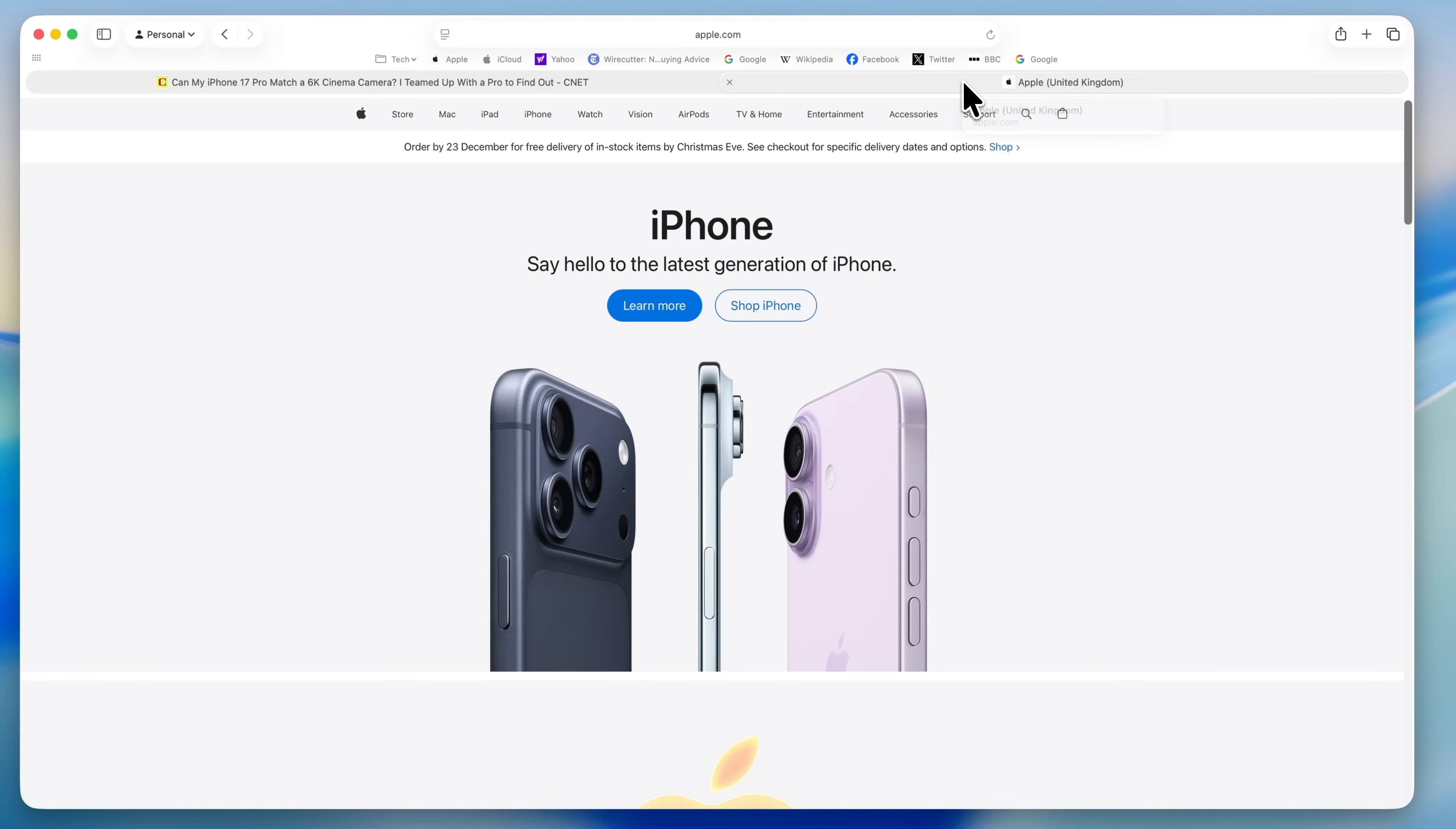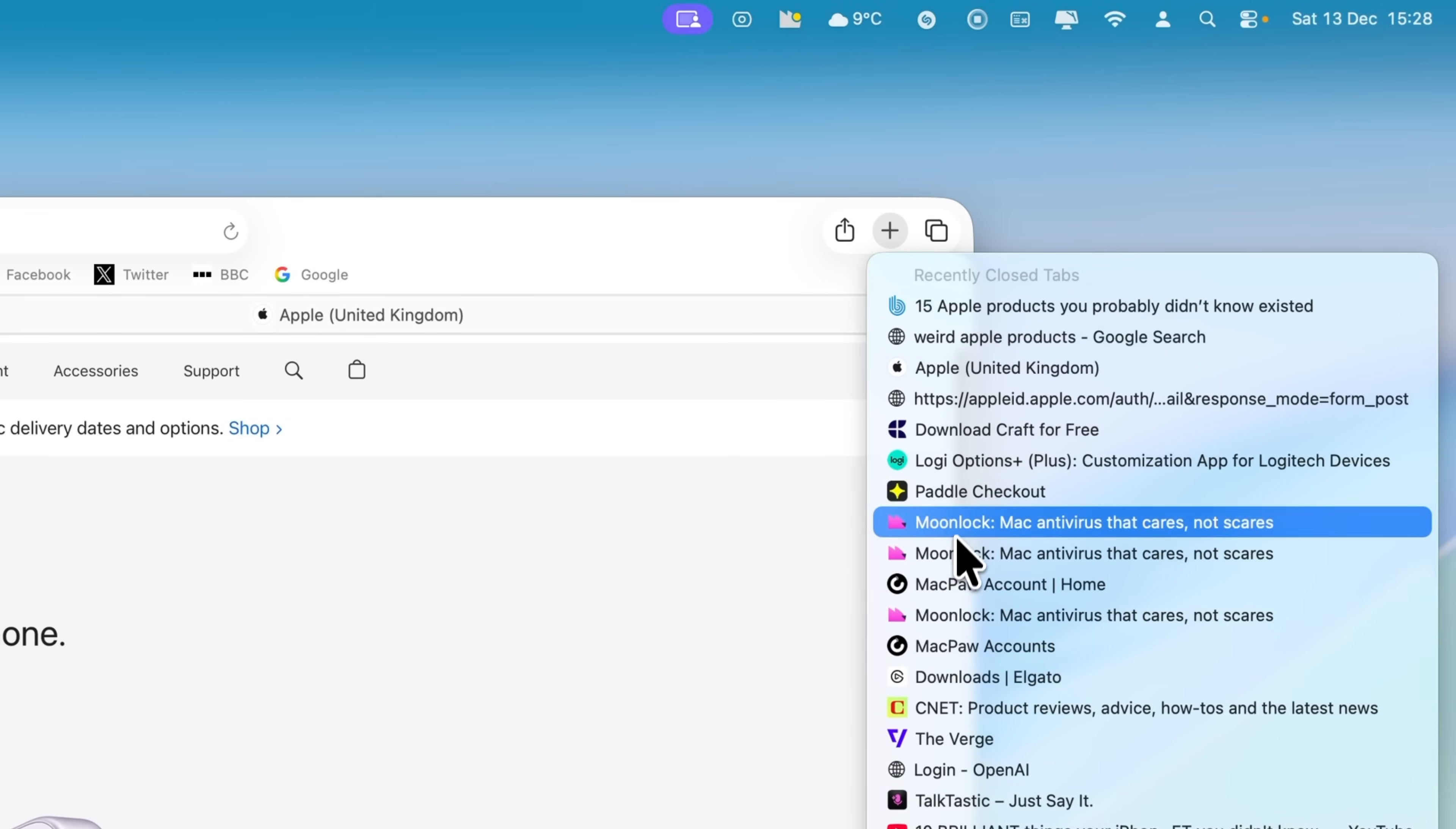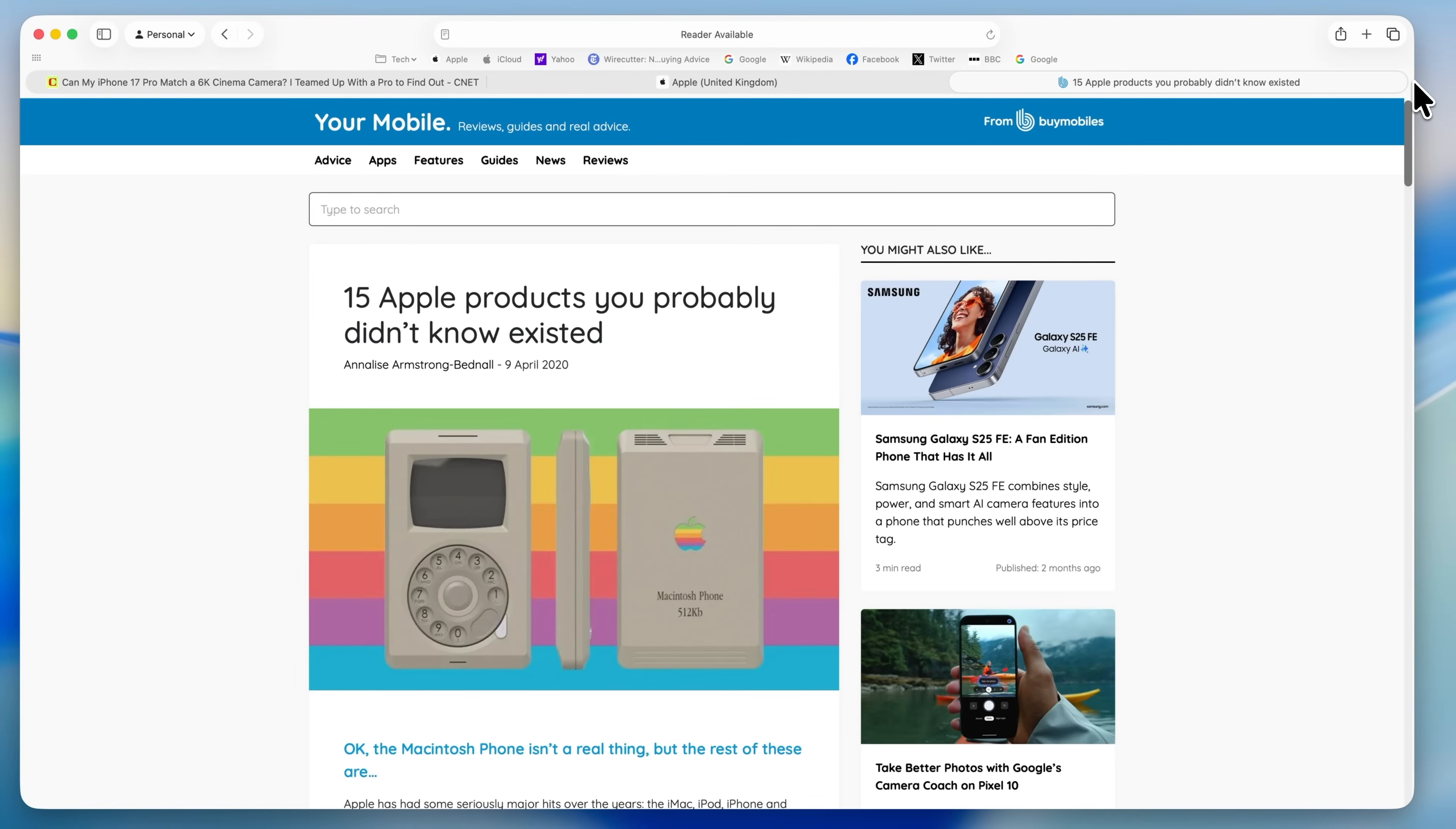Up in the top right of Safari, you've got the plus button for opening a new tab. Click and hold on that for just a second. You'll see a list of recently closed tabs appear, including the one that you just closed. Just click it and you're straight back to where you were.